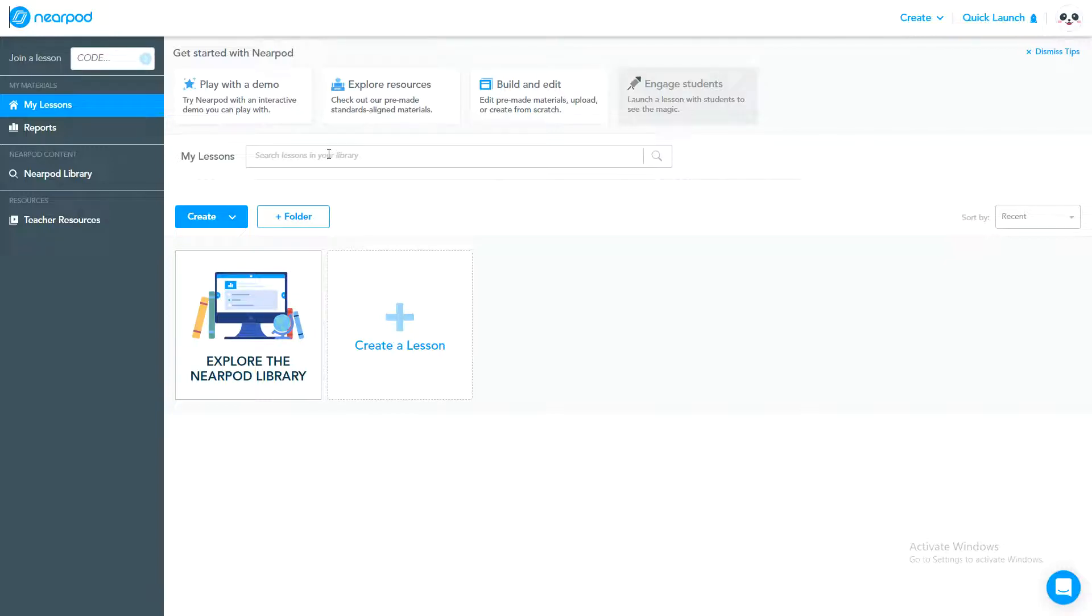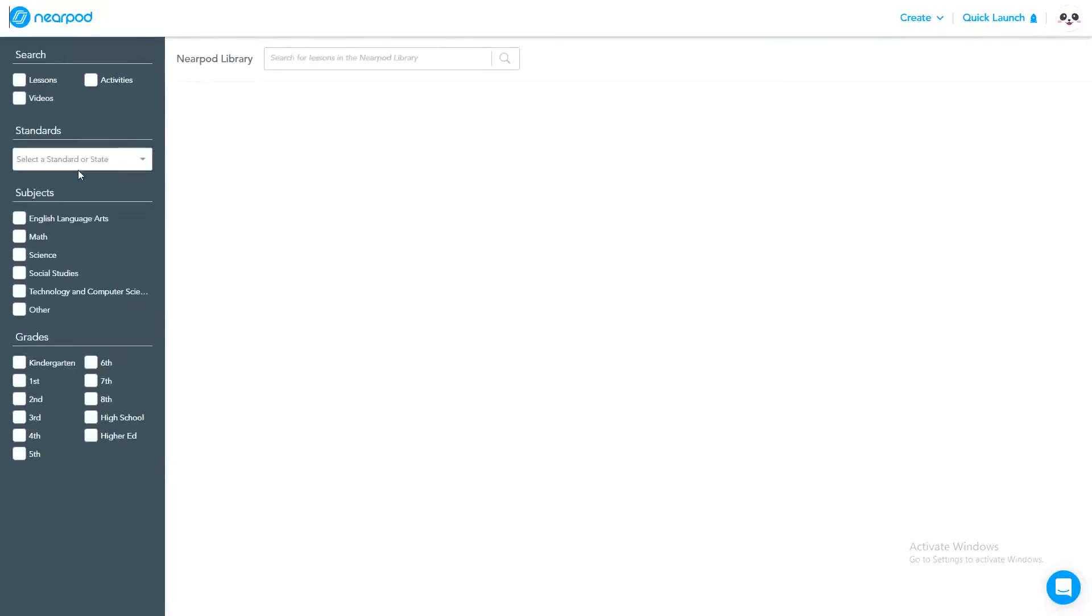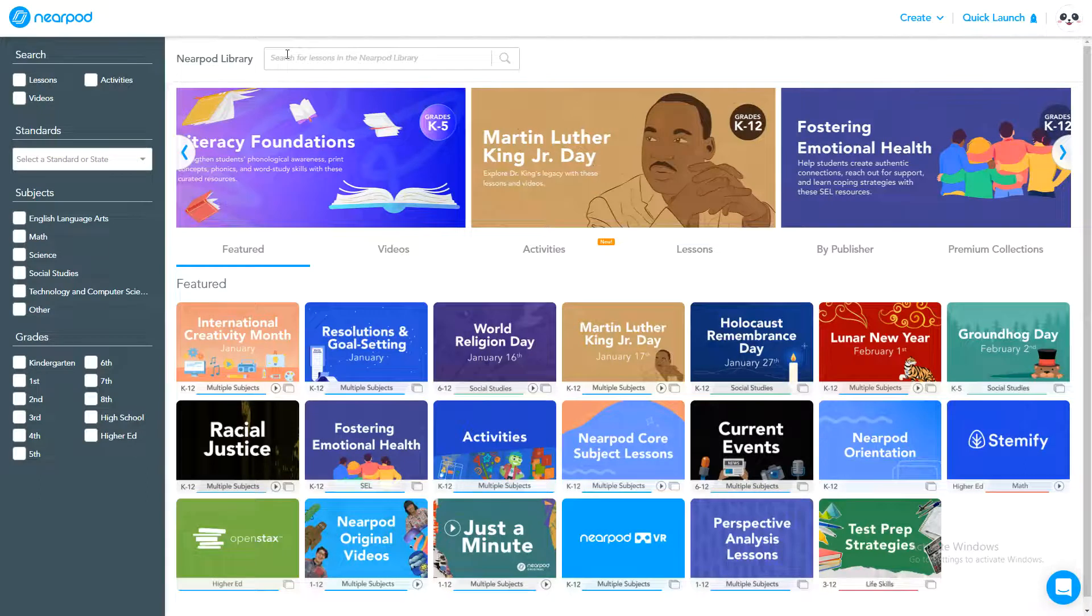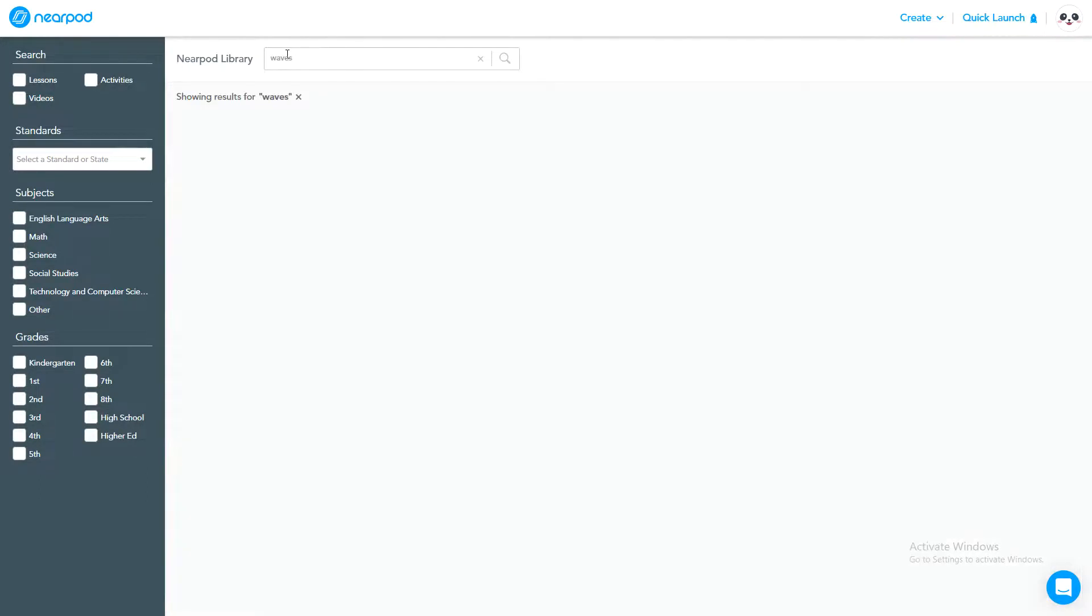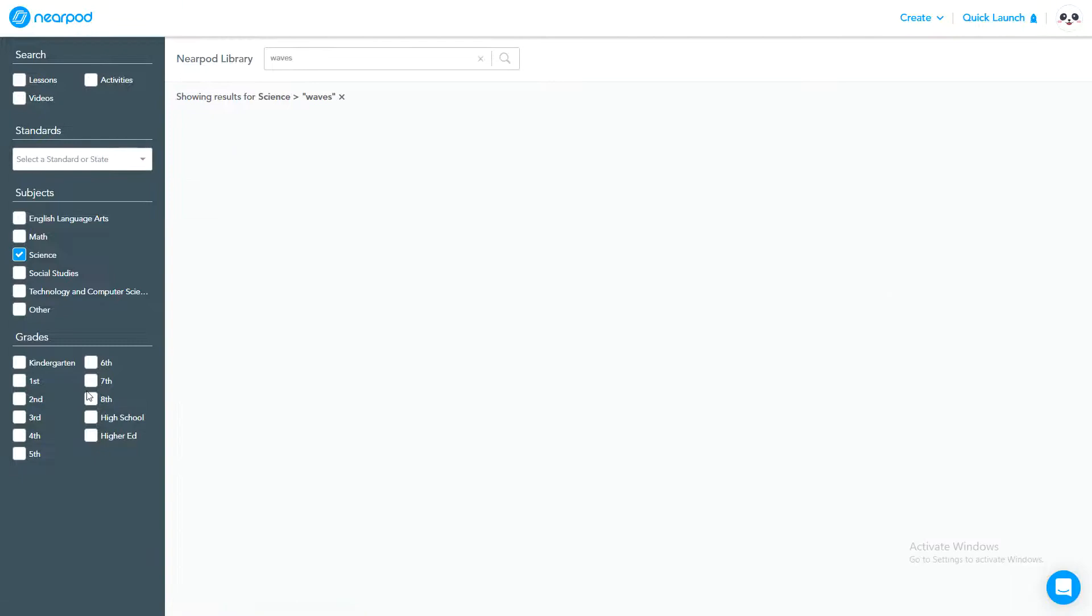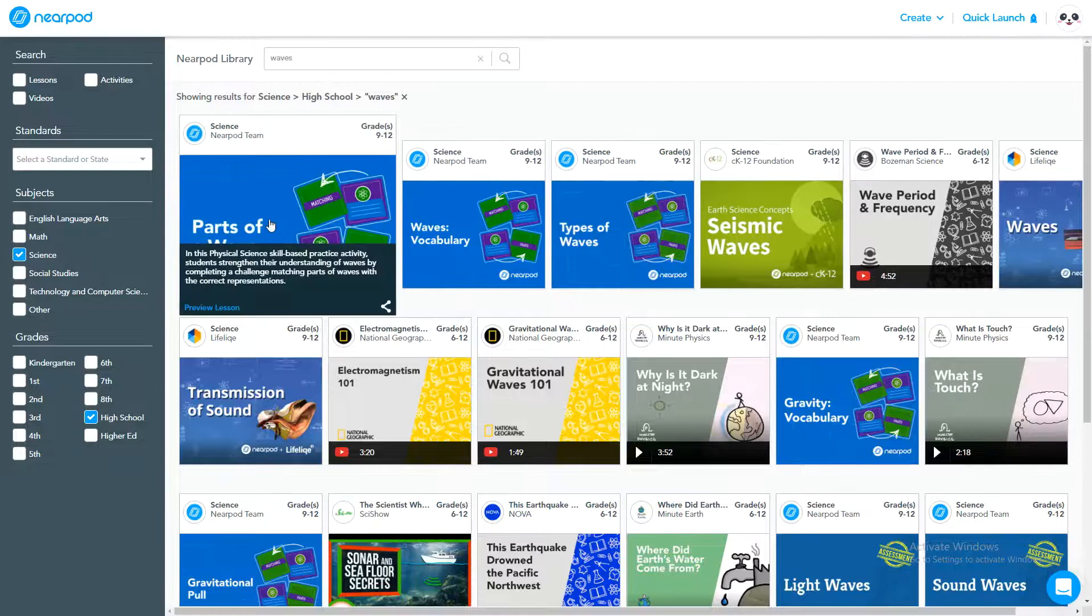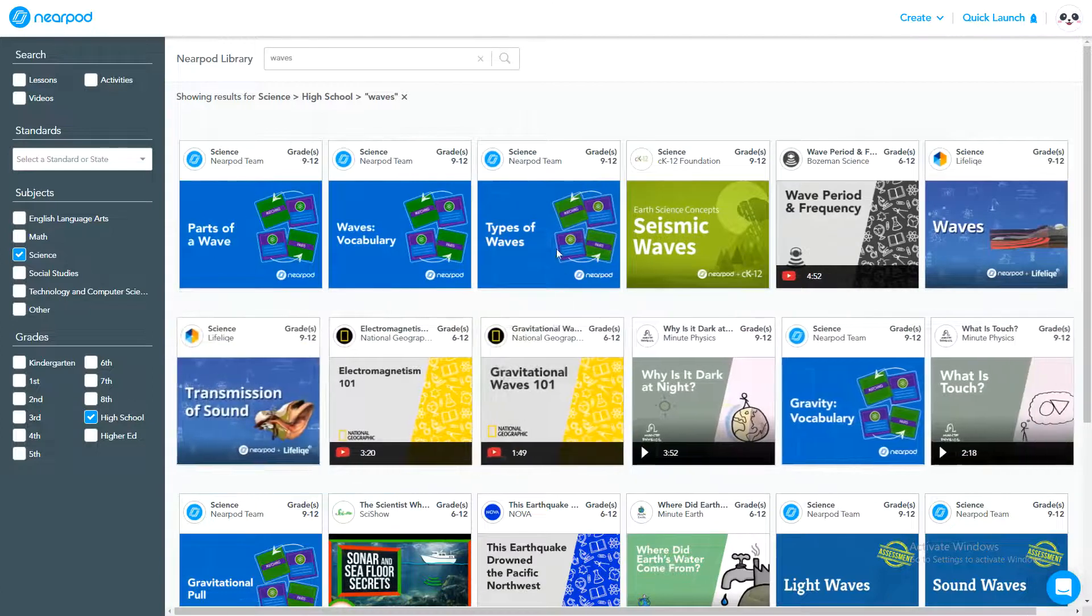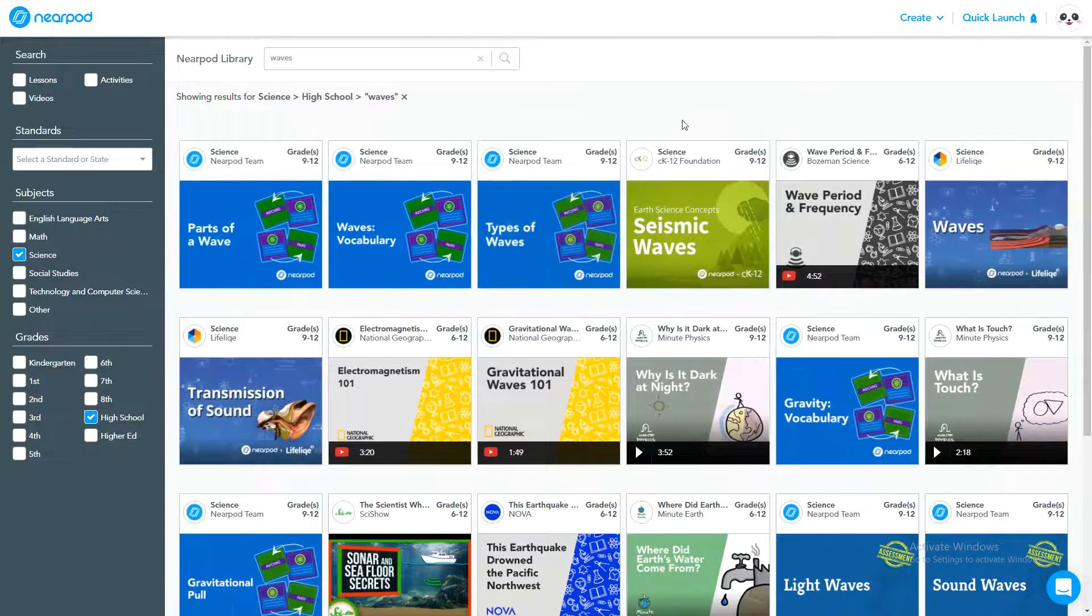Let us show how to create a lesson and how can you utilize the Nearpod library, because some lessons are already prepared. Let me try to search a lesson about waves. I'm searching a lesson about waves from science. You can filter it from science and high school, whatever your requirement is.